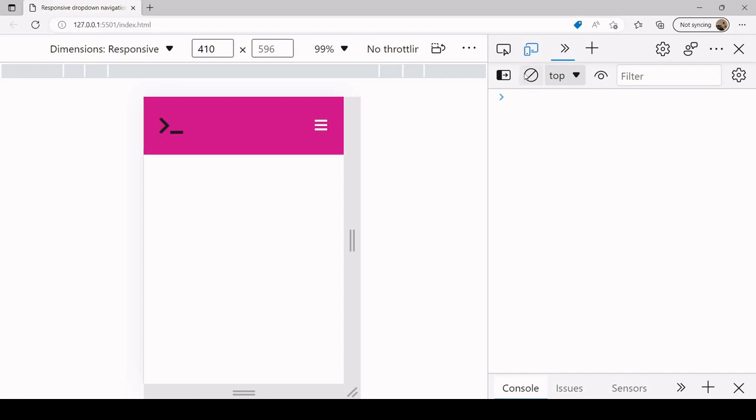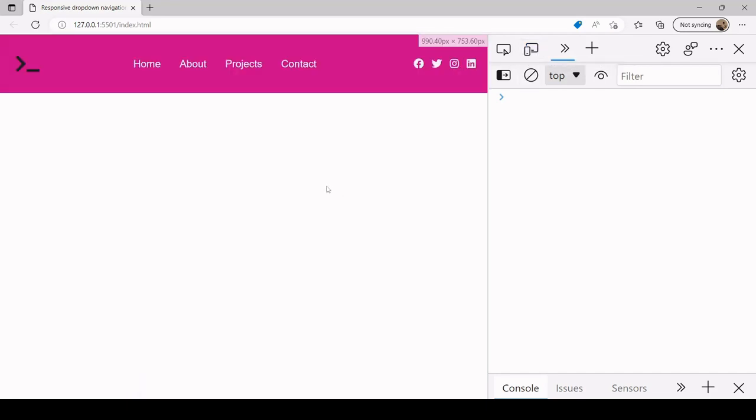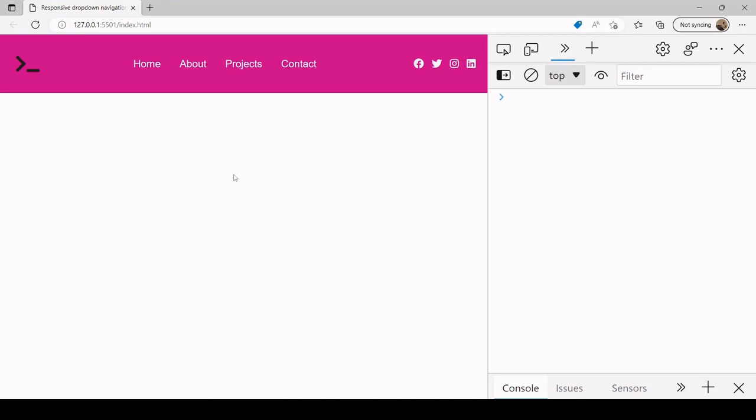So this is how you can create a responsive dropdown navigation menu using just HTML, CSS and vanilla JavaScript. So I hope you found this video useful. If you did, please consider hitting the like button down below. It helps us with the algorithm and others to find the video. And if you'd like to see more content like this from us in the future, don't forget that you can subscribe to the channel. Thank you.